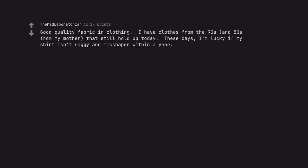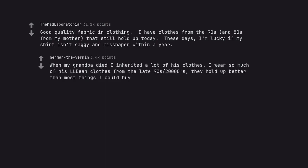Good quality fabric in clothing. I have clothes from the 90s and 80s from my mother that still hold up today. These days, I'm lucky if my shirt isn't saggy and misshapen within a year. When my grandpa died I inherited a lot of his clothes. I wear so much of his LL Bean clothes from the late 90s/2000s. They hold up better than most things I could buy.